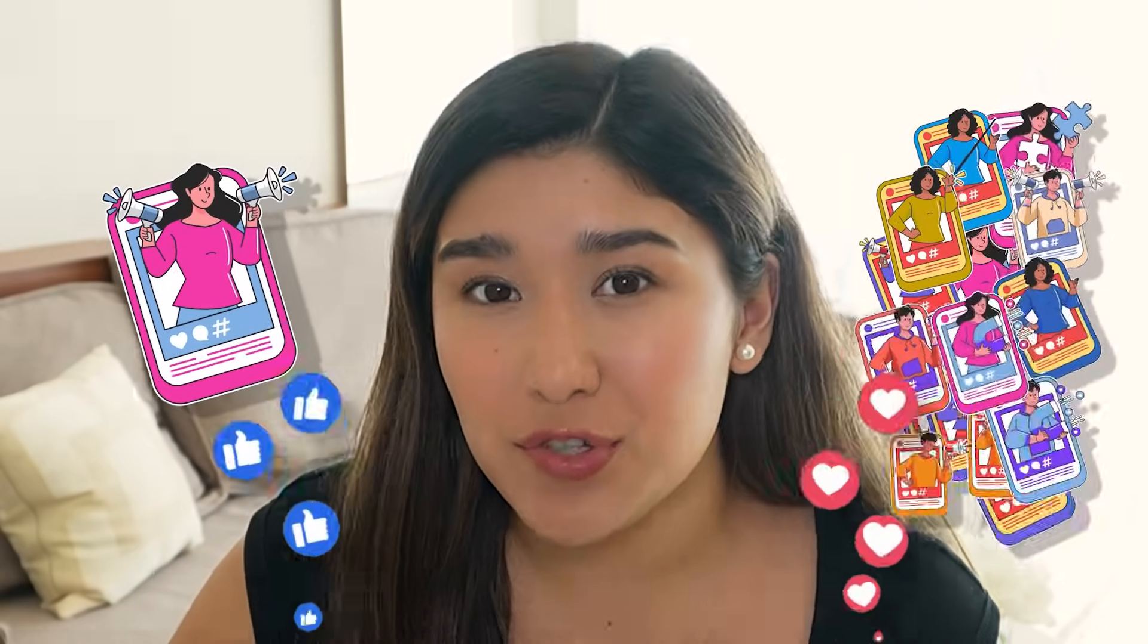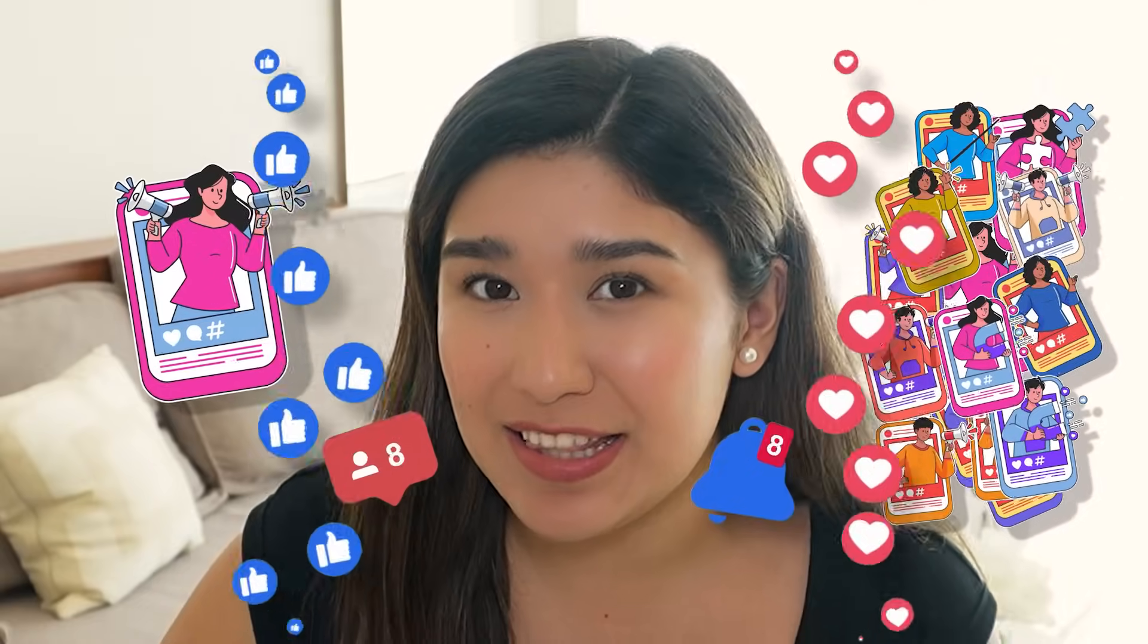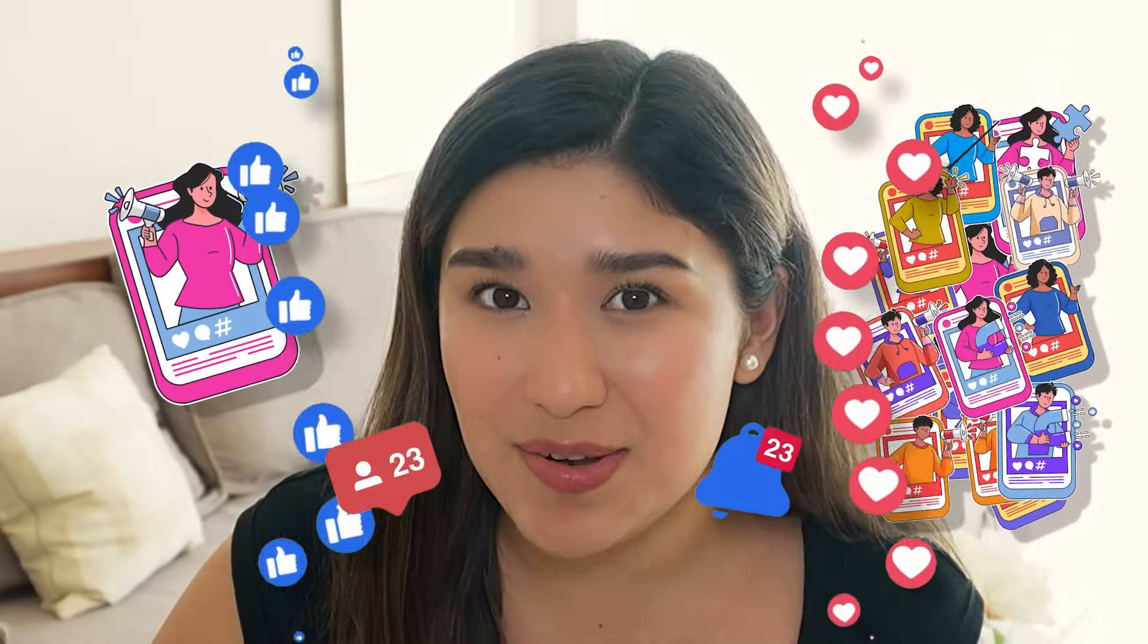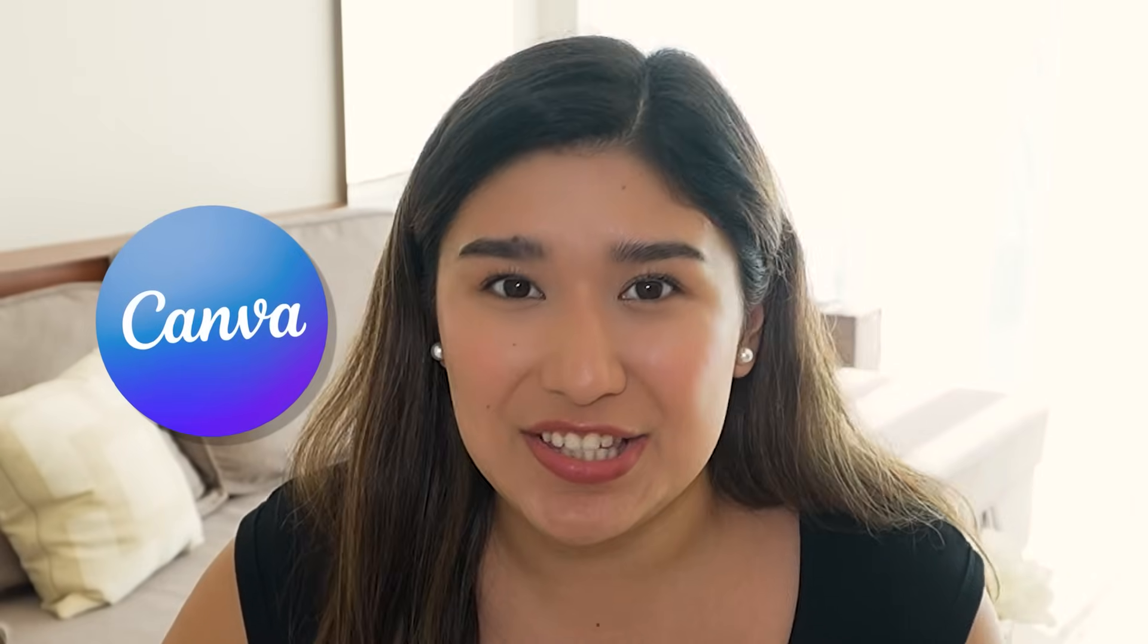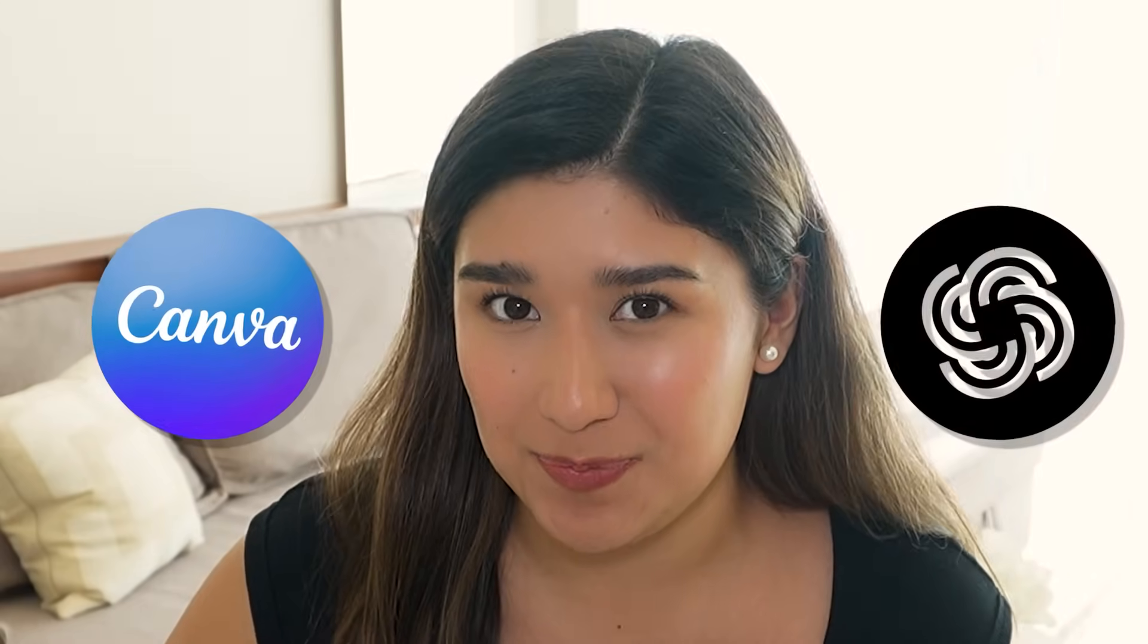One killer social media post could completely change your business. But what if I told you you could create not only one killer post, but 300 posts for your social media in less than 10 minutes? In this video, I'm going to show you my exact system to generate months of content creation using the help of Canva and ChatGPT.